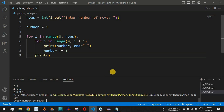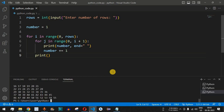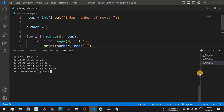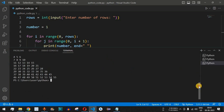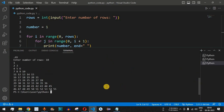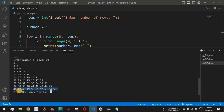Let's run the code once more and this time provide 10 rows. When we press Enter we get 10 rows and a beautiful Floyd's triangle on the terminal. Each time the number is incremented by 1, and we reach the number 55, which is the last element of the last row — that row has 10 columns.